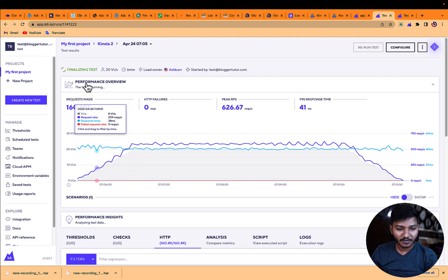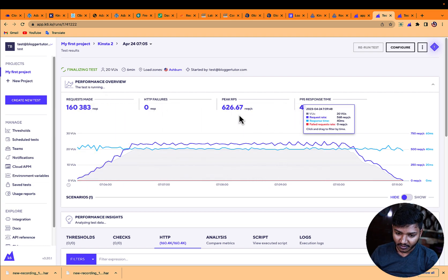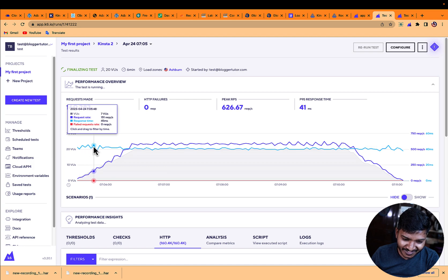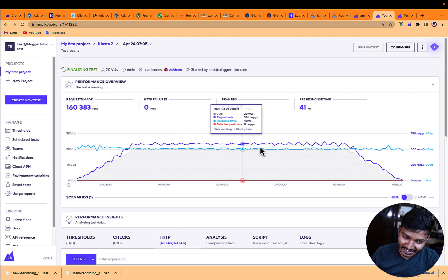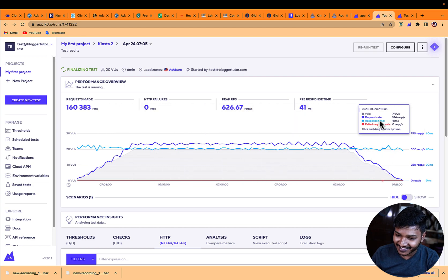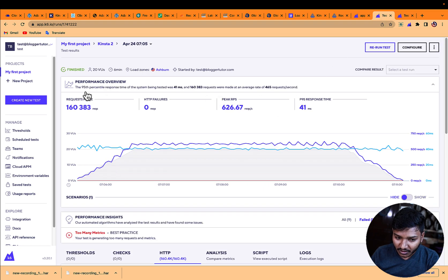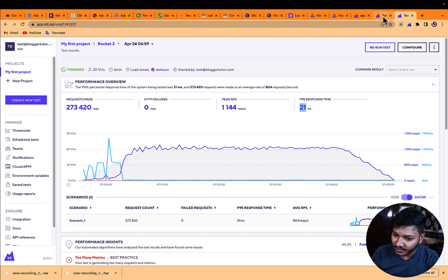The Kinsta K6 test results show 160K requests and a peak of 6.26 requests per second with a response time of 41ms. Kinsta's response time is very consistent as traffic increases or decreases. Rocket handled 273K requests — about 100K more than Kinsta — with a peak of 44 requests per second, double that of Kinsta, yet with a lower response time of 31ms vs Kinsta's 41ms.